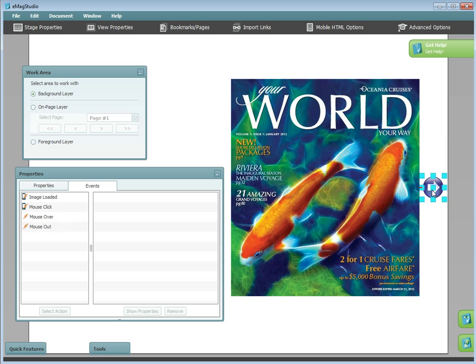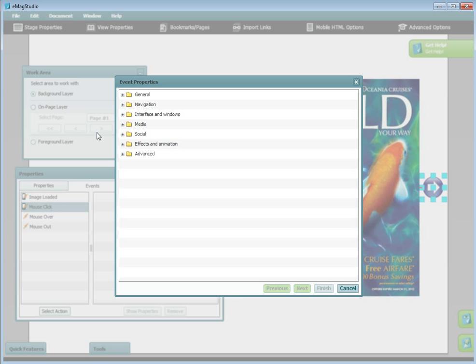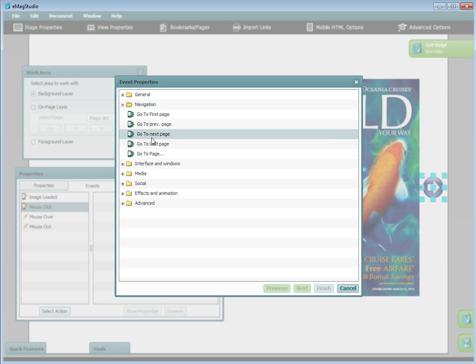I will select the arrow and go to properties. After clicking on the events tab, I will choose mouse click, and then select go to next page under the navigation folder.